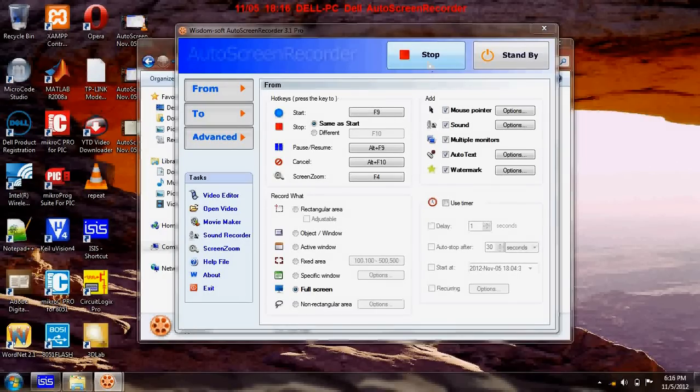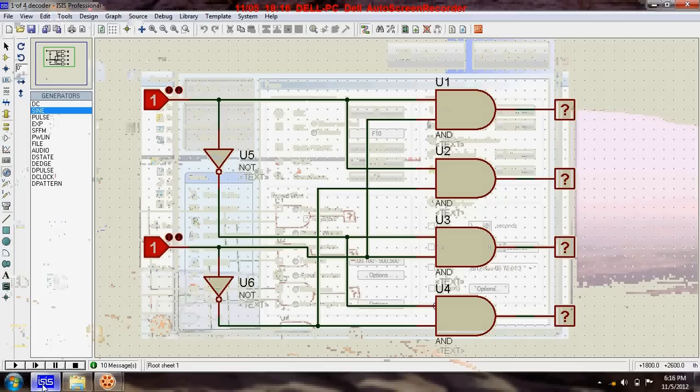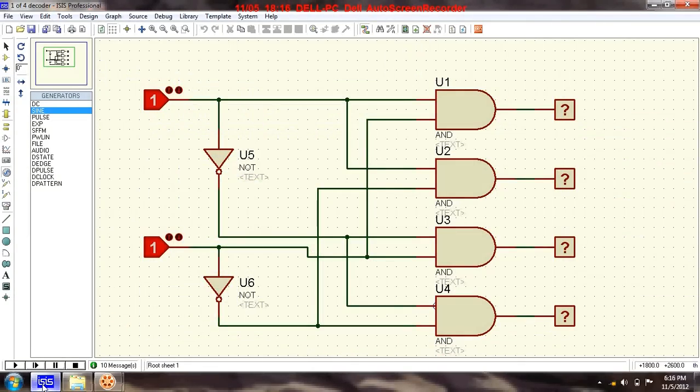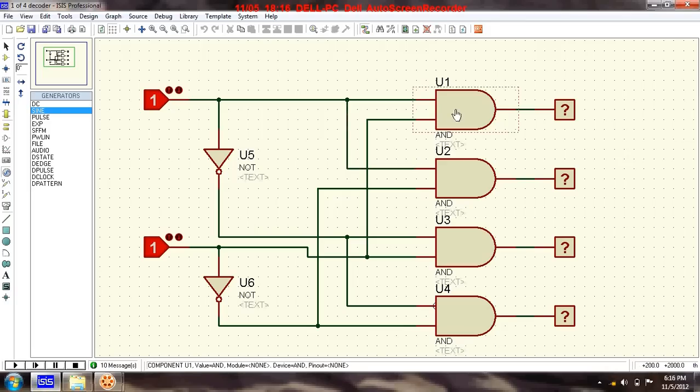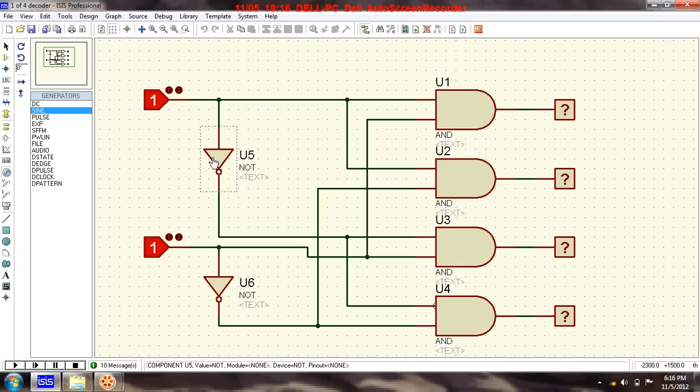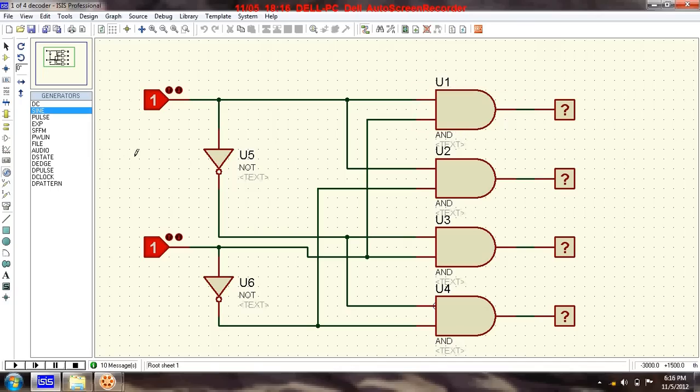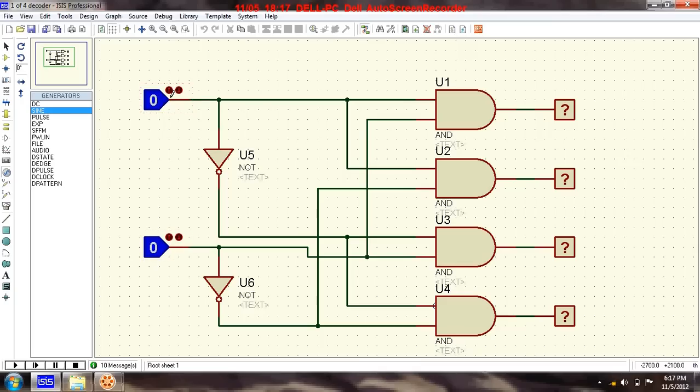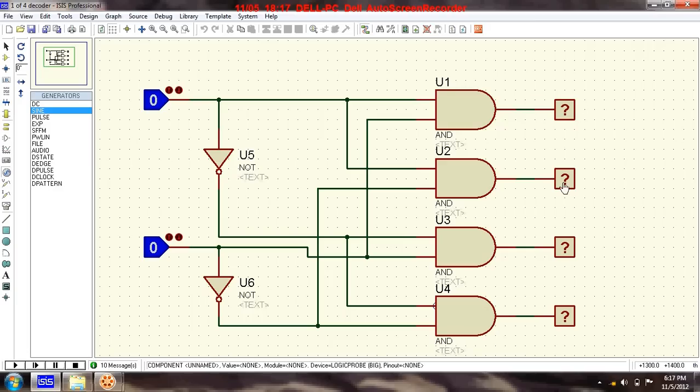Hi friends, welcome back. Today I have a circuit called one of four decoder. The circuit is simple and uses just two gates, one is NOT and the other is AND. What the circuit does is these two are inputs, and based on these inputs you will see a logic prop going high.